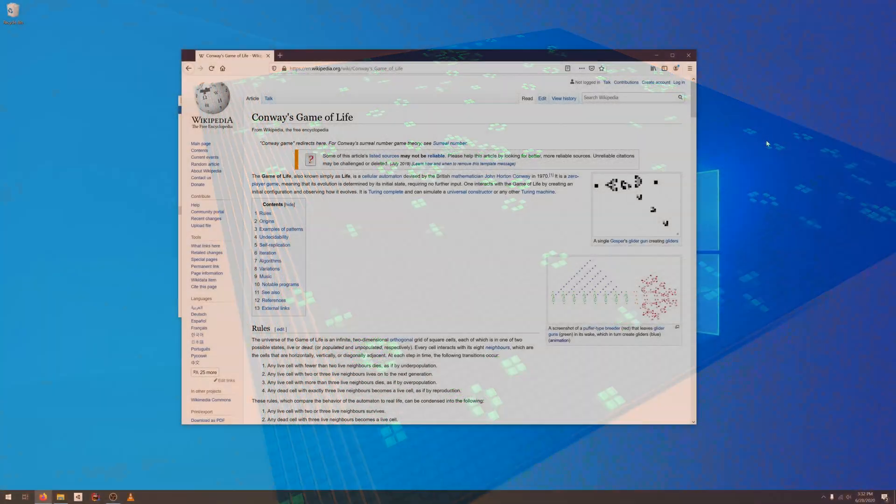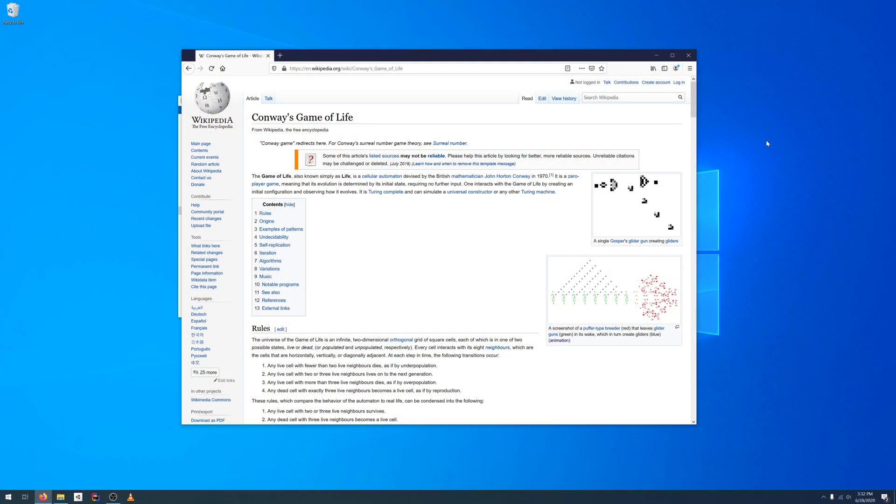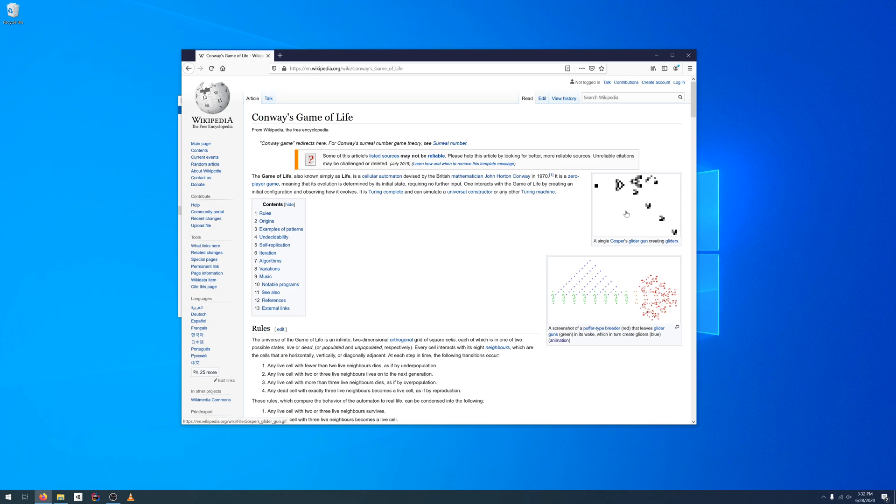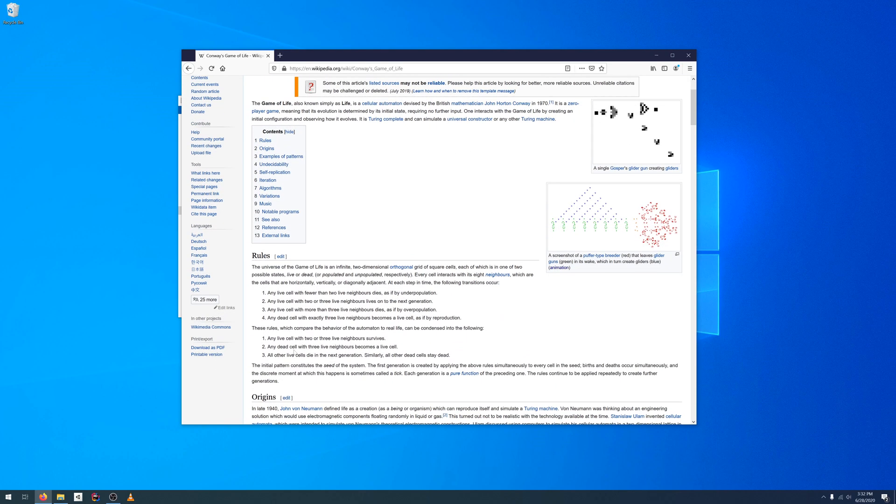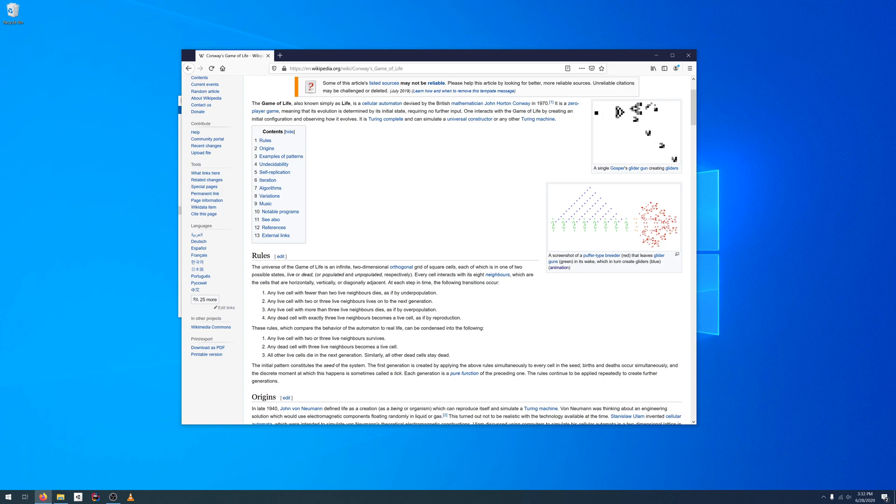Recently I decided I needed a refresher and that Conway's Game of Life would be a good candidate for a quick one-day project. The game itself requires no input at all and all you do is observe how virtual cells evolve over time.